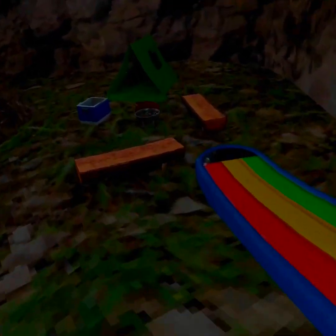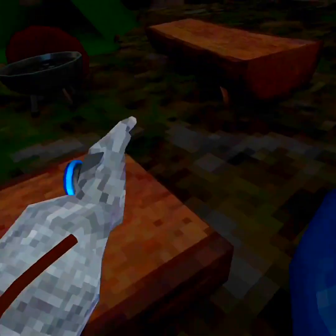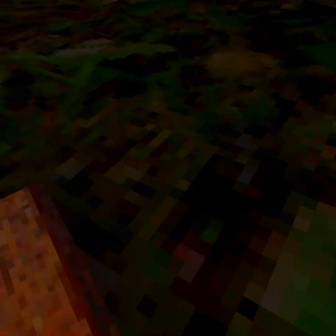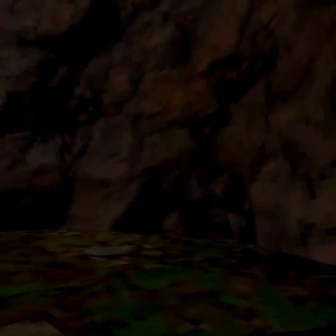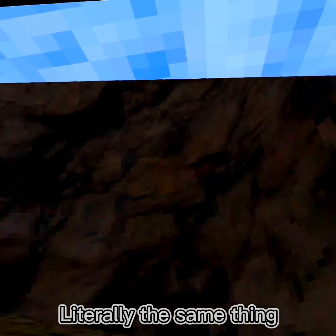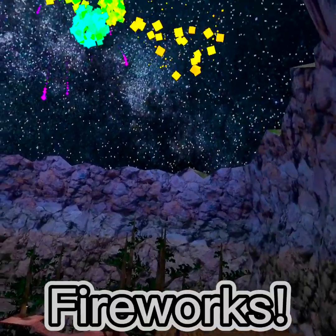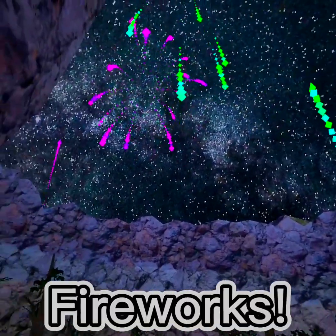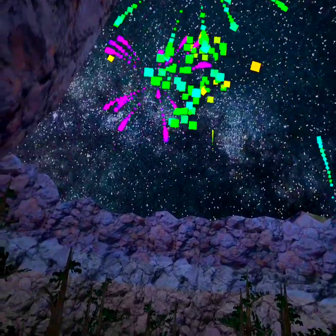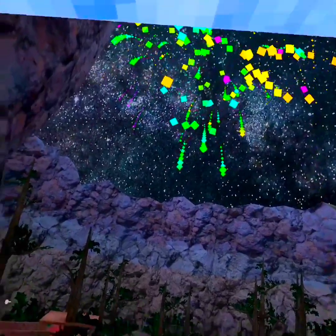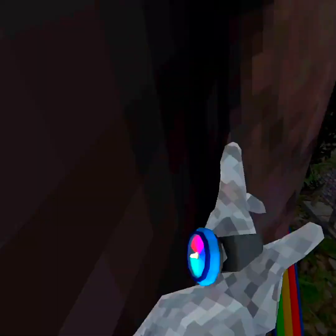The next thing I need to get better at is slippery wall running. Literally the same thing. Fireworks! Yo, 4th of July was like three days ago, and there's still fireworks.